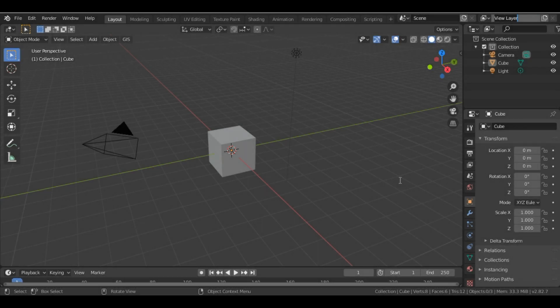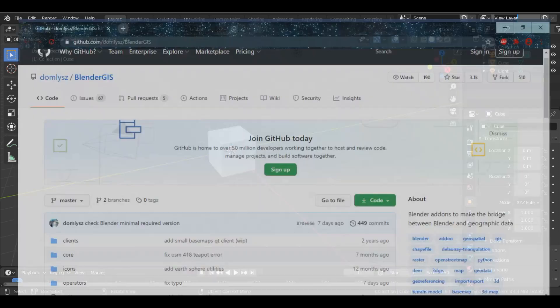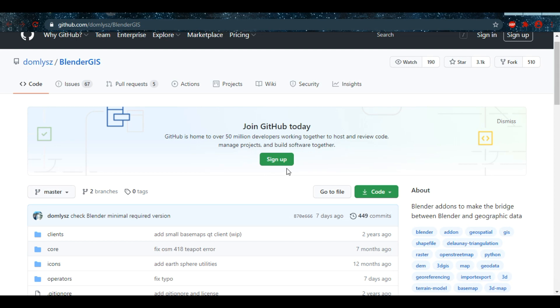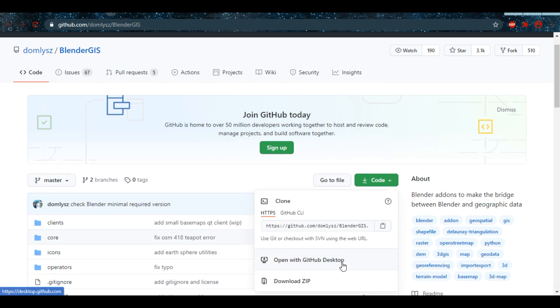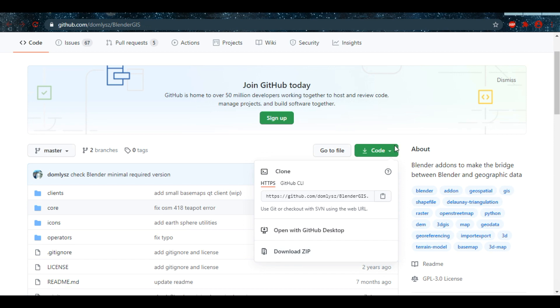Hey, welcome to Blender Waves. In today's video we will be learning about an interesting add-on called Blender GIS, which allows us to export maps and is absolutely free. I'll provide the link in the description — just go and download the add-on from there. The link will open up a GitHub page where you just download the zip file.